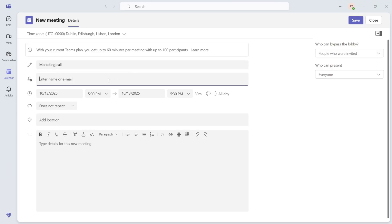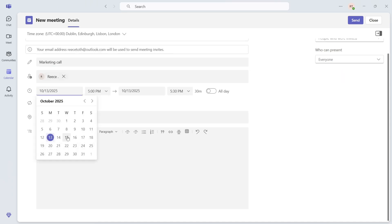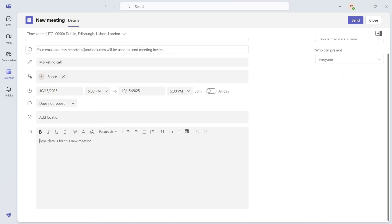You can then invite other participants to the meeting, select a date for the meeting, and also add any additional meeting notes.